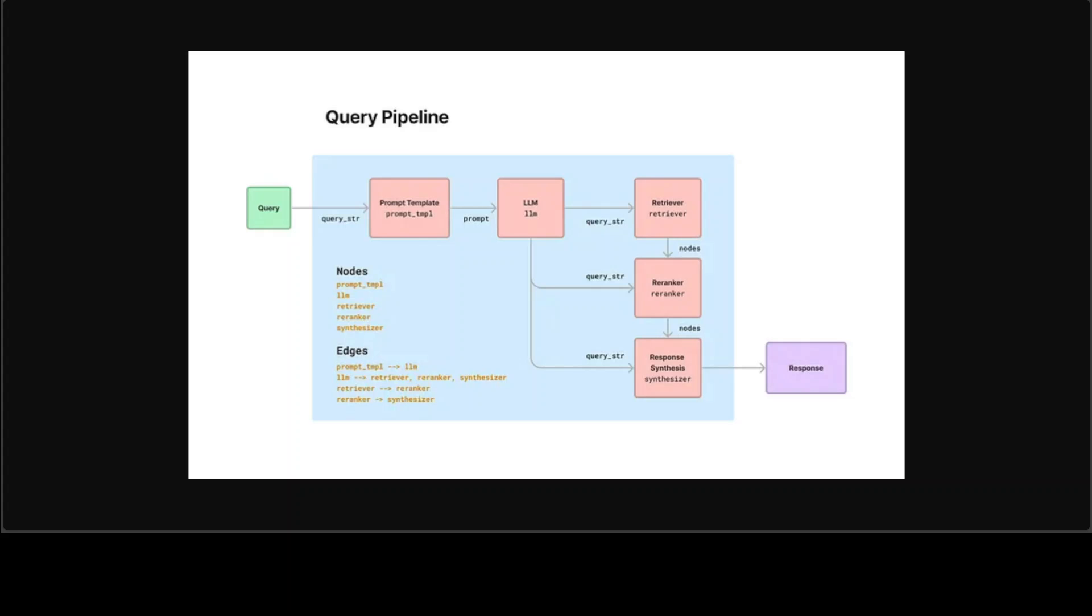If you look at this diagram, from the left the user is querying with a query string or prompt template, then that prompt is given to the large language model. This LLM is a node, which is a concept in LlamaIndex because every component is a node. From this LLM we're talking to retriever model or re-ranker or synthesizer and the response is written.